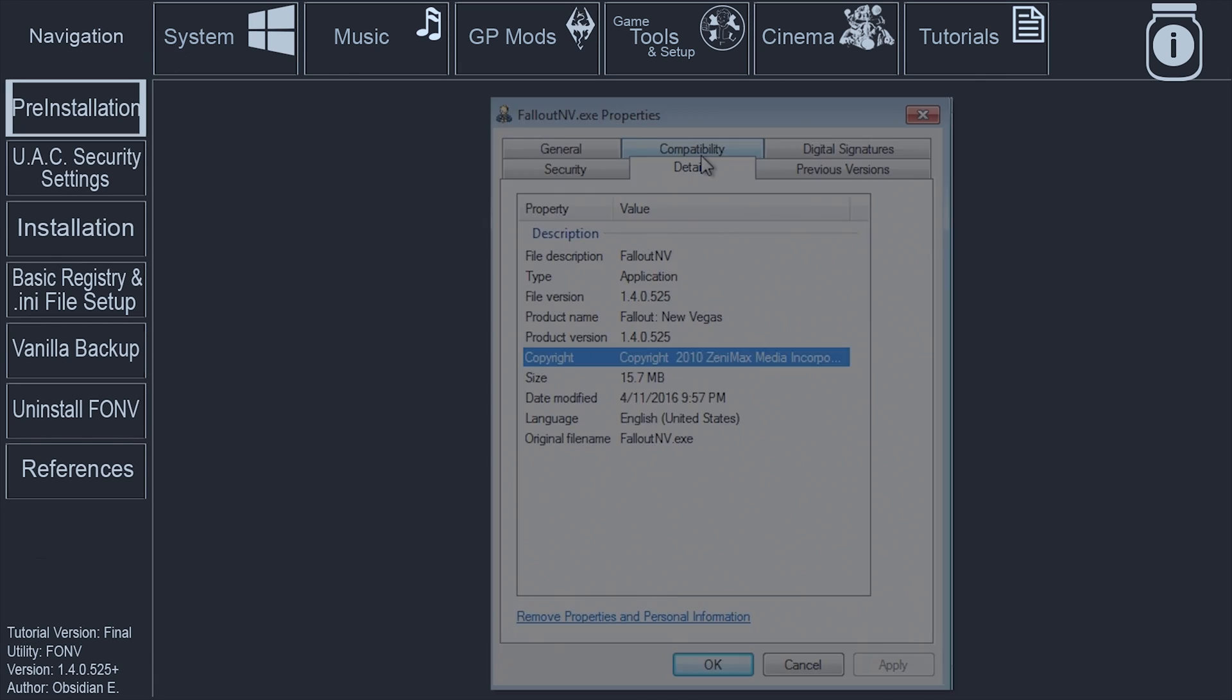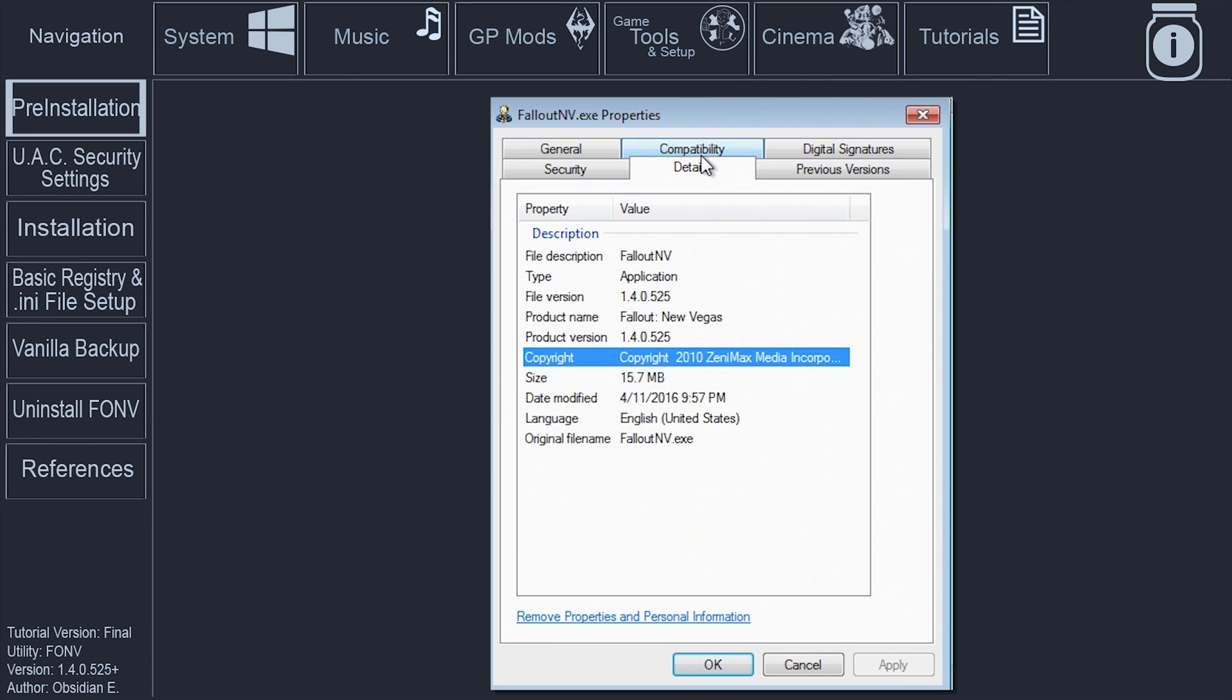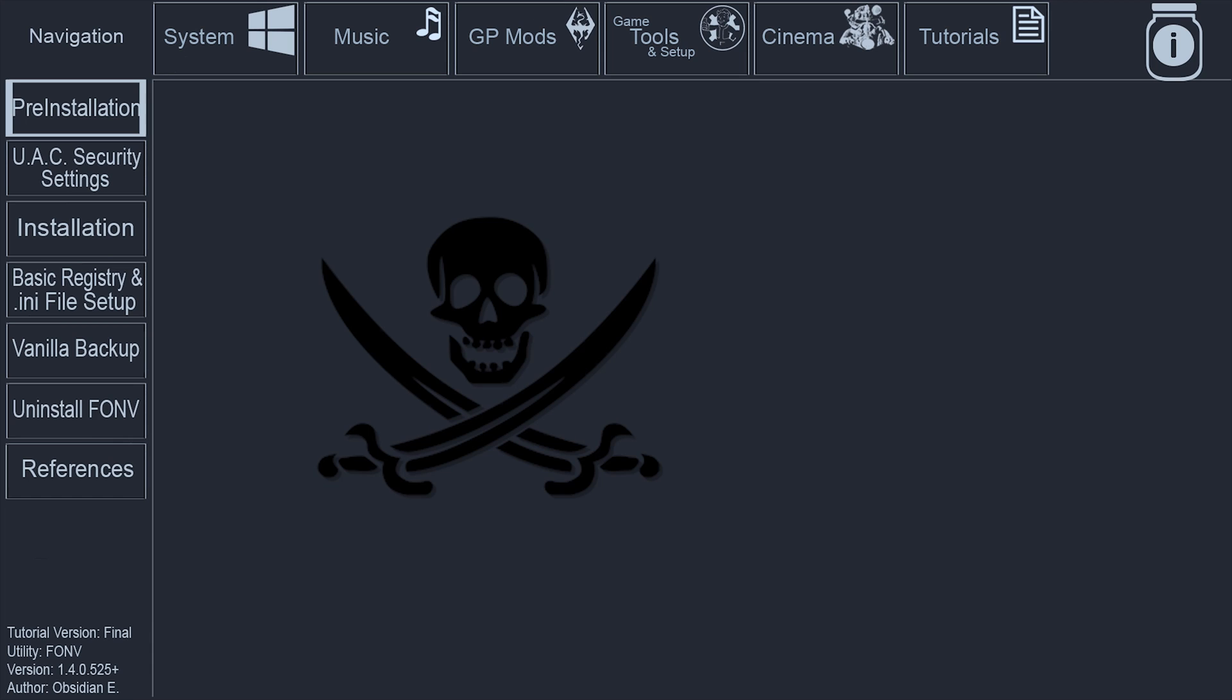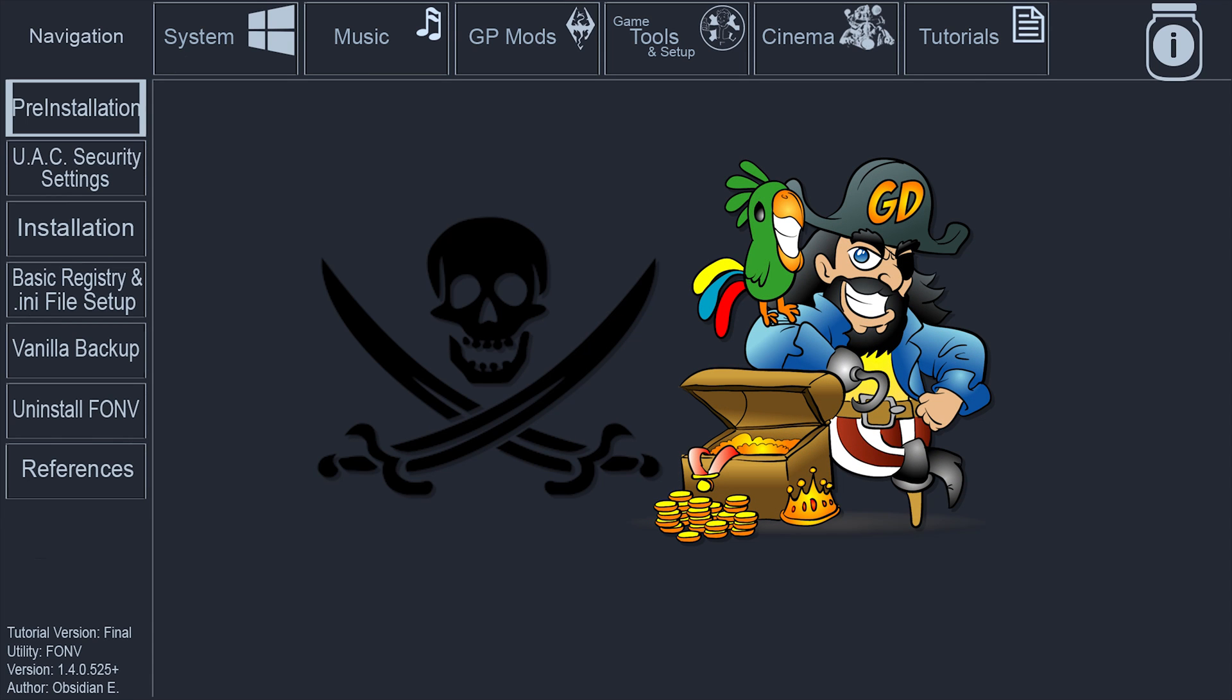This tutorial requires a legit and up-to-date version of Fallout New Vegas, 1.4.0.525. Outdated or stolen copies are not guaranteed to work properly, if at all, when modding your game later on.